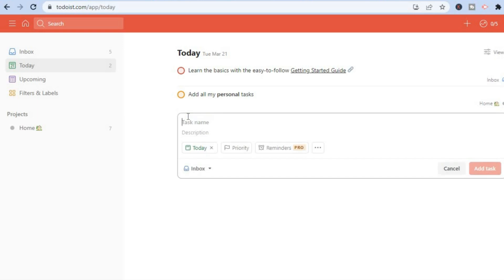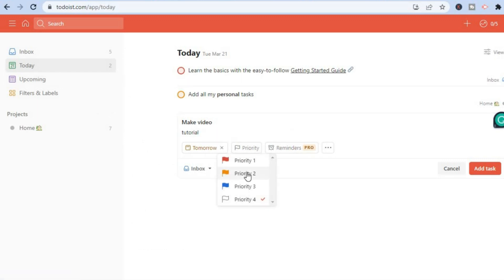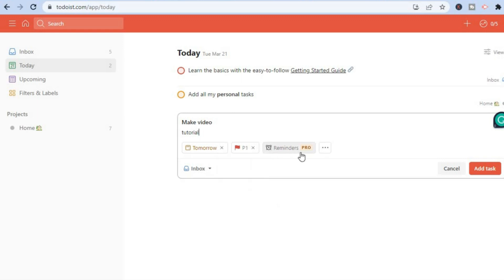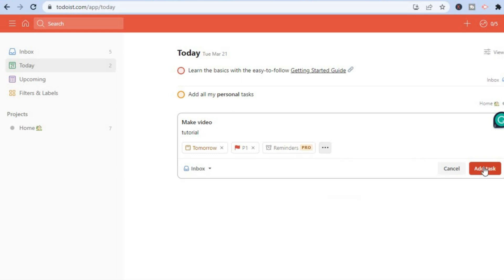To create a task, tap on 'Add Tasks' and from here you can add the task name — for example, 'Make Video' — then add a description. After that, you can set the due date by tapping where it says 'Today' and selecting a date, for example tomorrow. You can also tap on 'Priority' — if it's high priority, select Priority 1. On the Pro plan you can also set reminders. Tap the three dots to add labels or extensions, then tap 'Add Tasks' to finish.